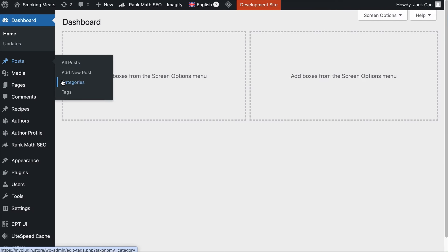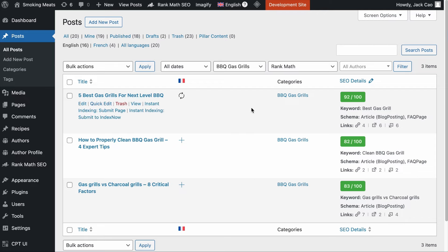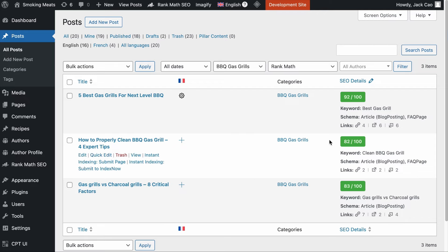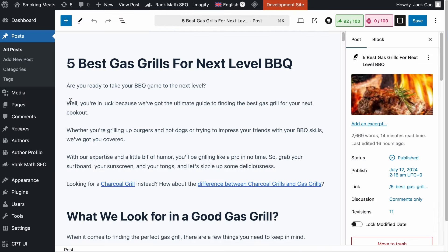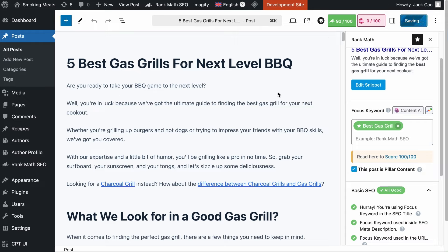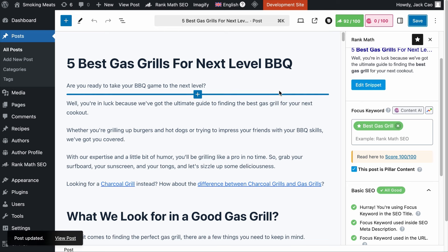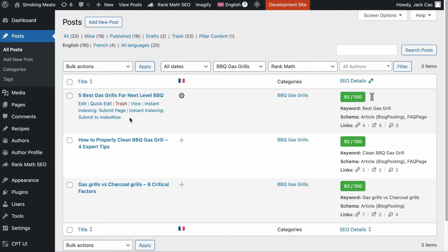As a RankMath user, we have a pillar content tool for you. For example, I have this category called BBQ guest grills which has three contents in it. I have not set a pillar content for the category yet. So assuming I want this content about the five best guest grills as the pillar content — what I would do is go to the page editor, then click on the RankMath tab and check the box right under the focus keyword field where it says 'this post is a pillar content,' and save changes. This means that this page is the most important page in the category.